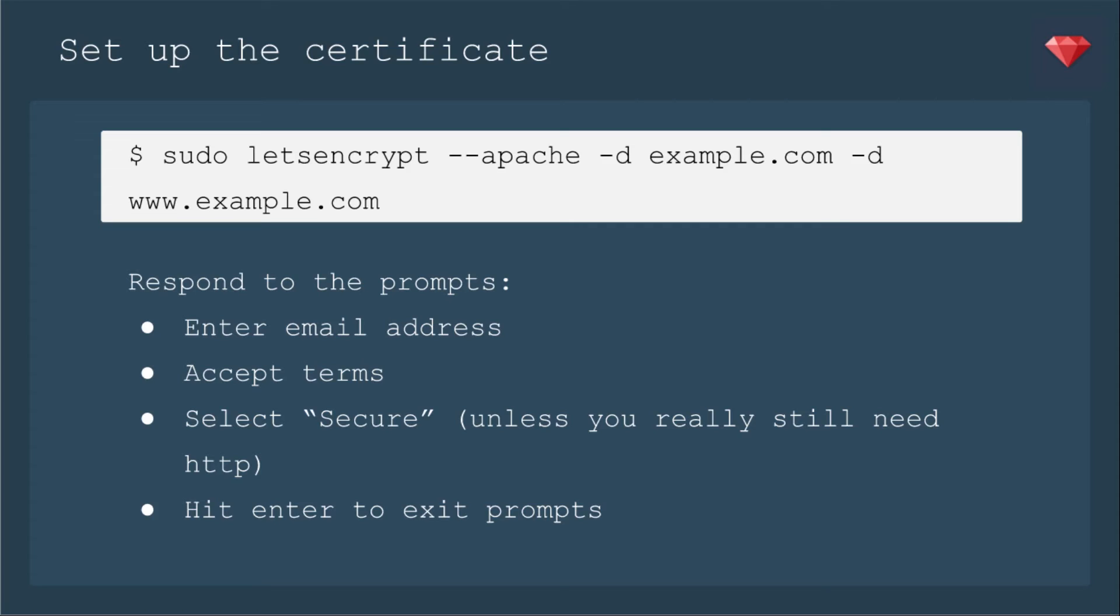Now we need to set up the SSL certificate. You just need to run sudo letsencrypt --apache, if that's what you're using. And that's what I mainly use, so that's what I'm showing, -d. And after every -d, you can put the name of the domain names and any subdomains. So we have example.com -d www.example.com. So you want to put that all in one line for one certificate and that's fine. Then you'll respond to the prompts.